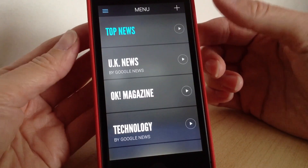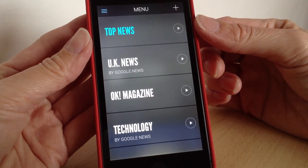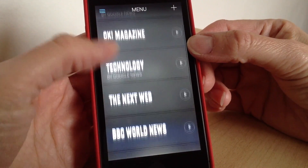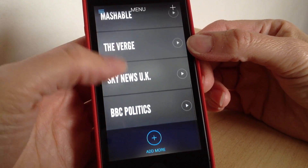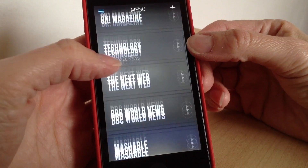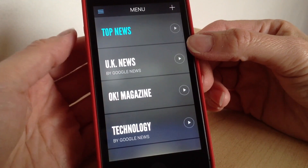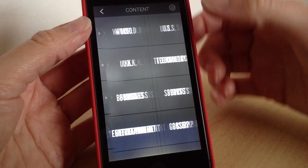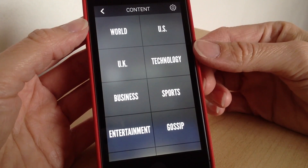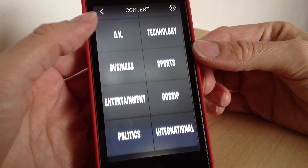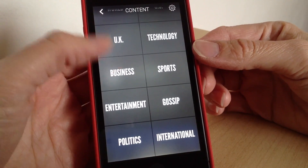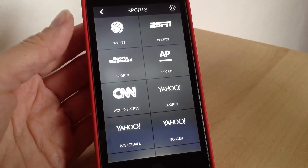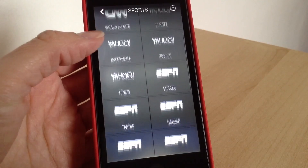Down here are all the different categories, and these are all the ones I've already selected to have in my list — so you've got Verge, Sky News, BBC, and Technology. If you wanted to add any more you just press this button up here, and these are all the different content topics that you can add. So for example if you wanted to go to Sports, you can choose whichever one you want to add.